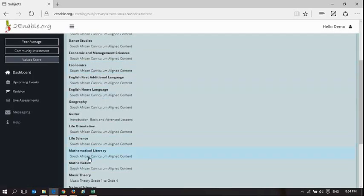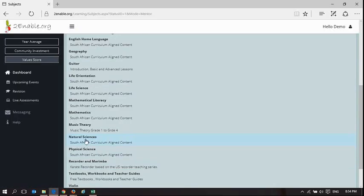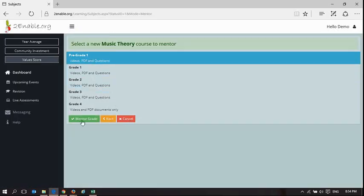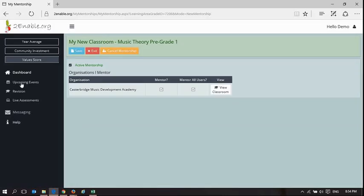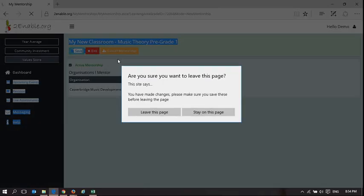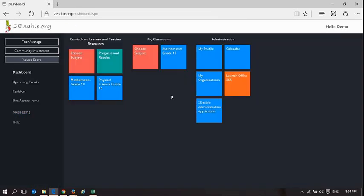I'm going to choose music theory, and I'm going to go pre-grade 1, and I'm going to mentor the grade. If I go back, I can exit out of here. I don't think I need to save it.